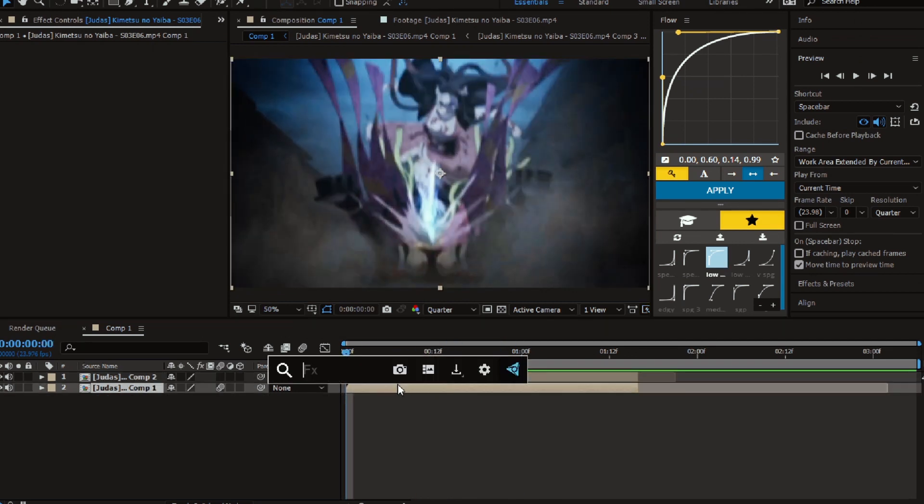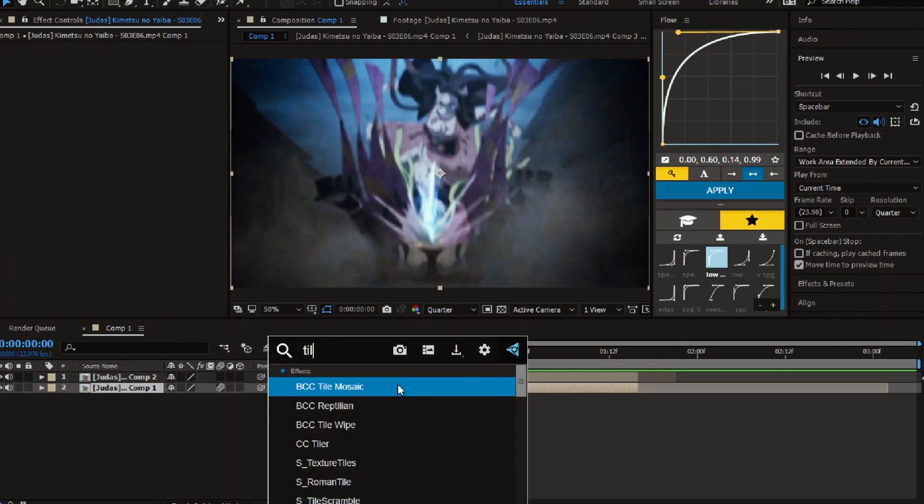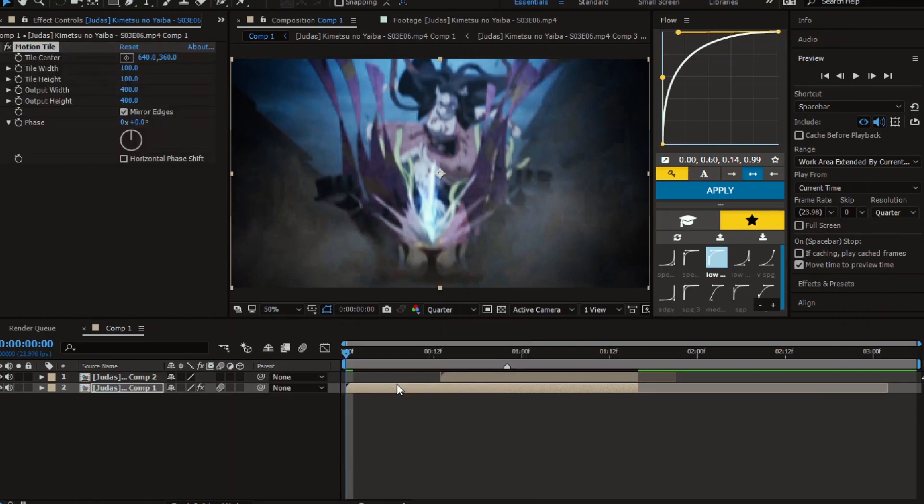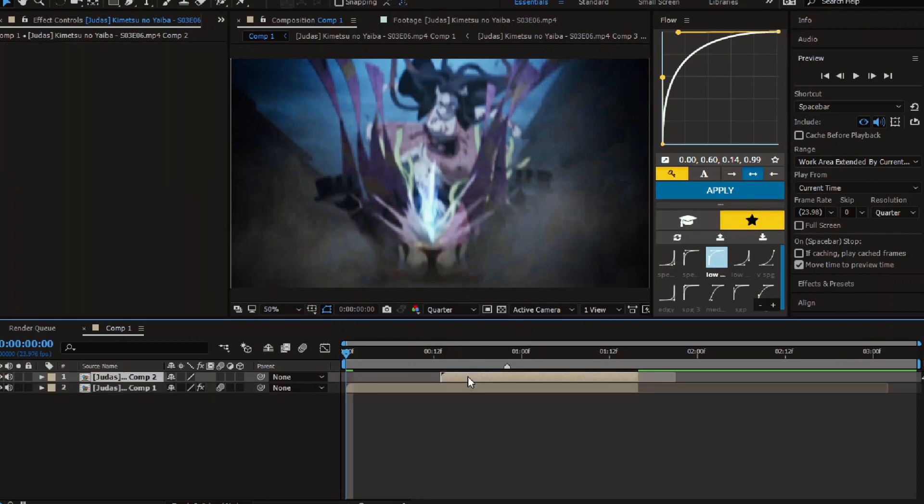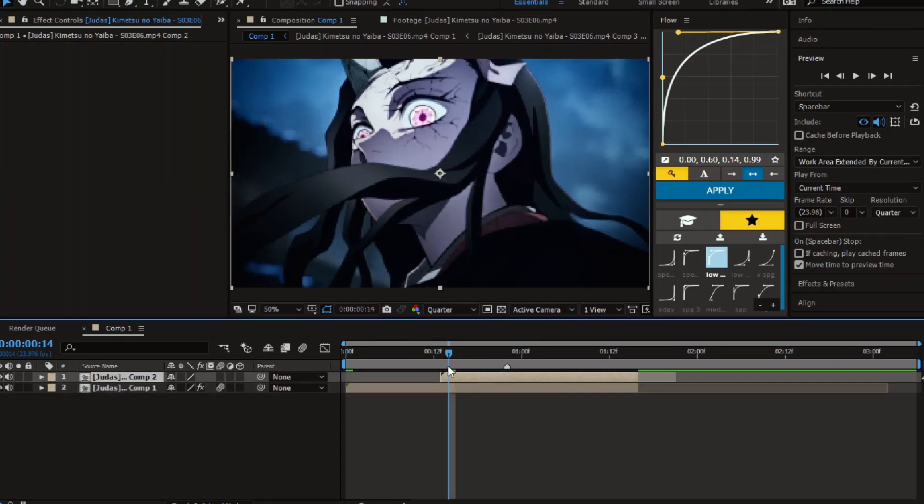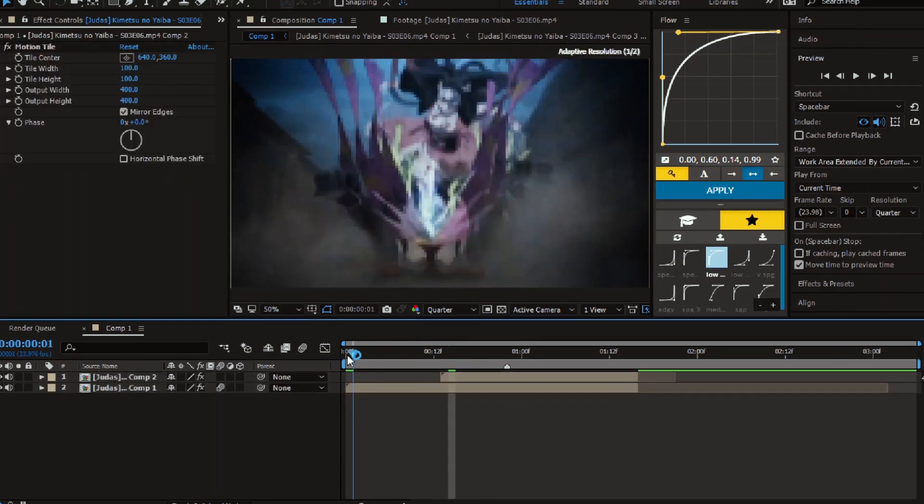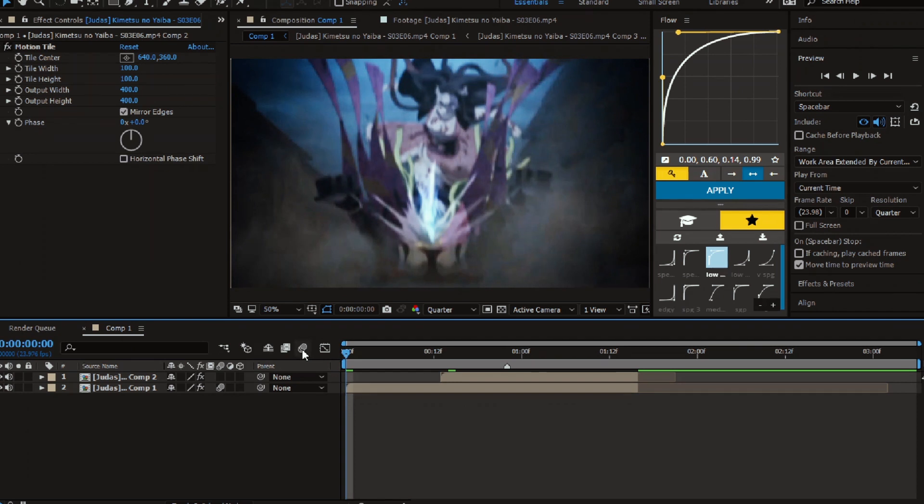Then add motion tile to both clips, and don't forget to enable the motion blur.